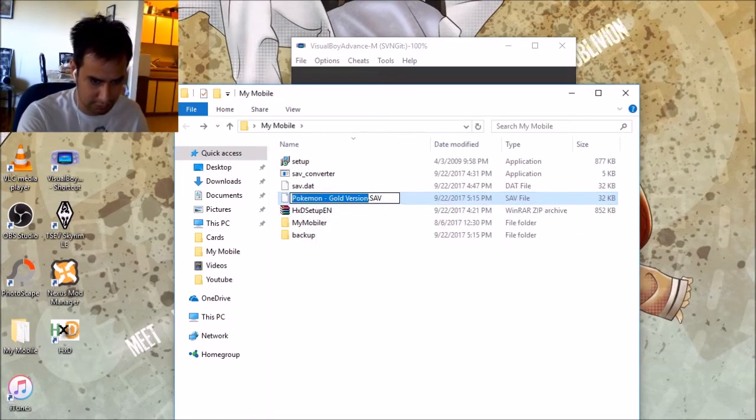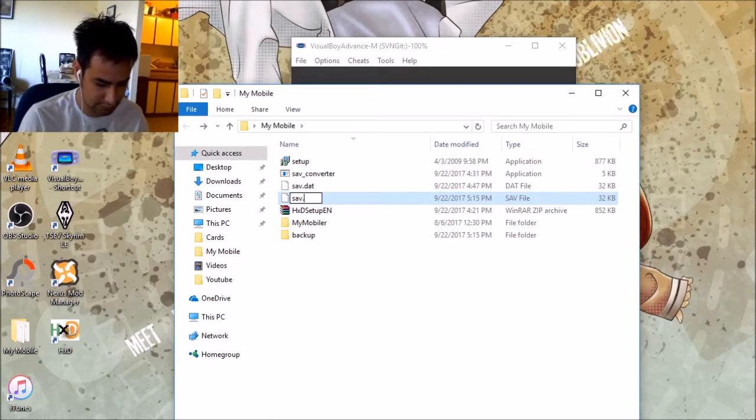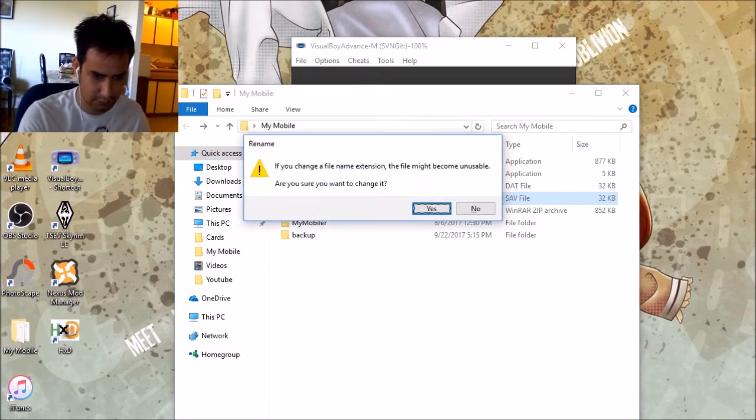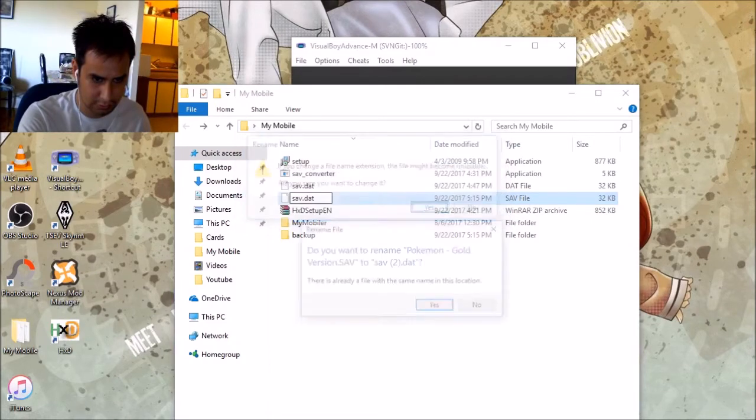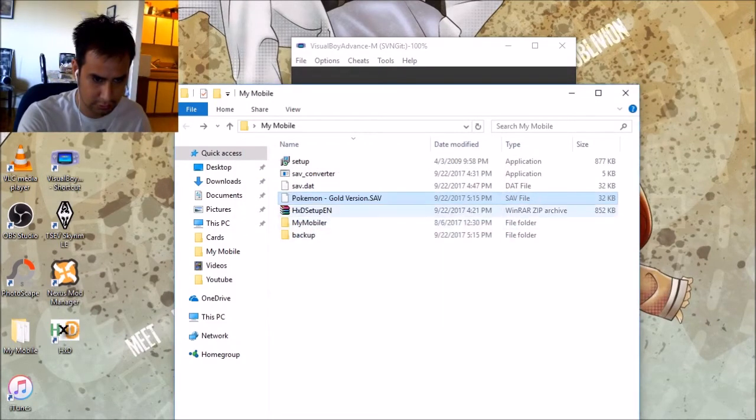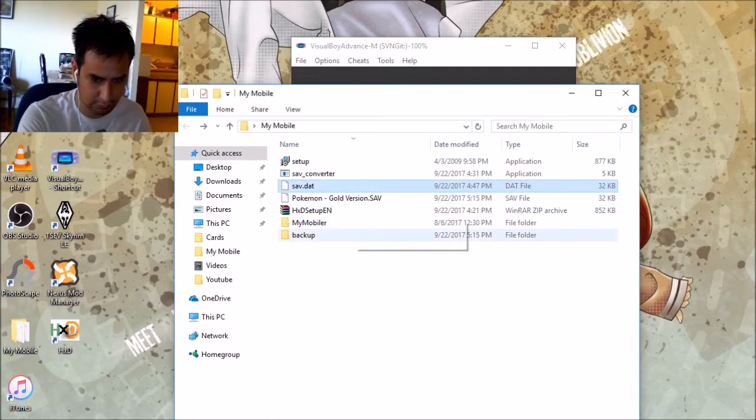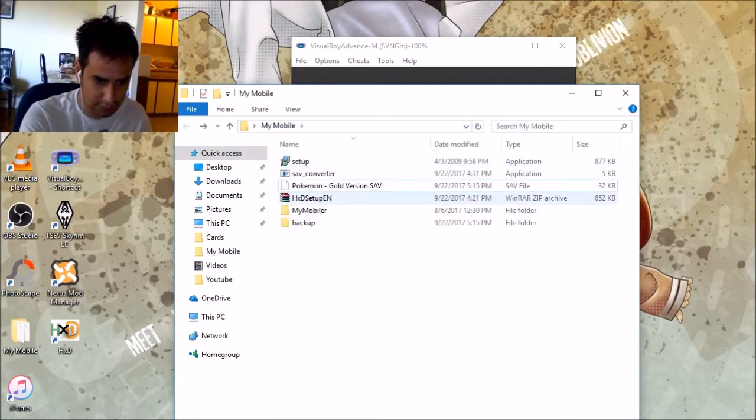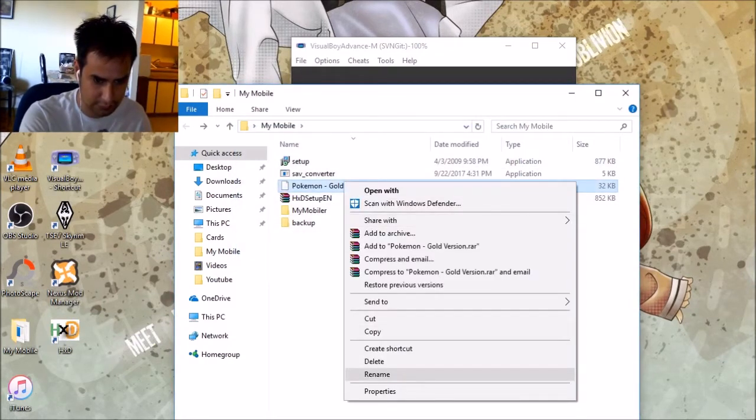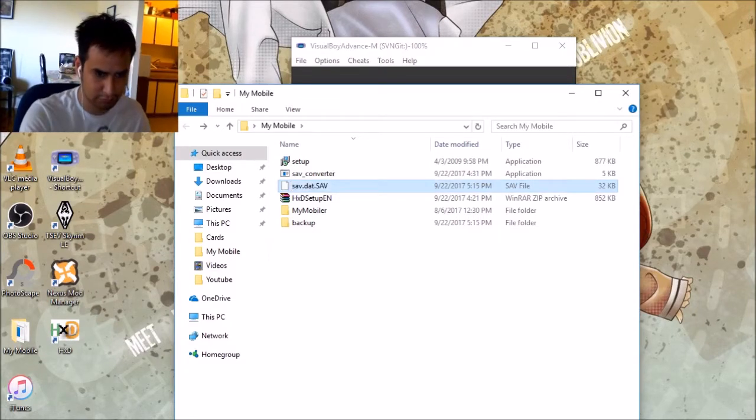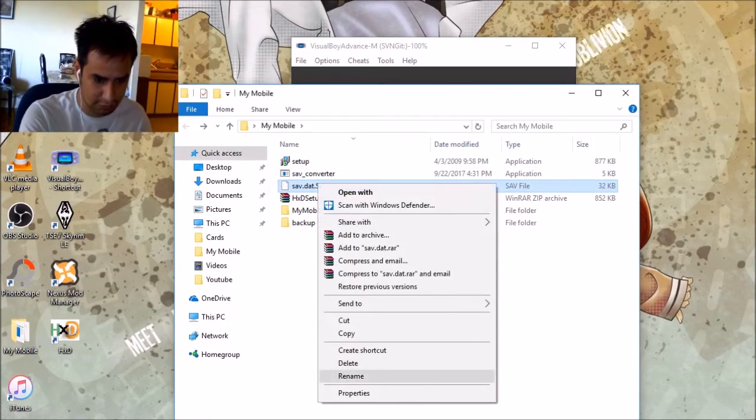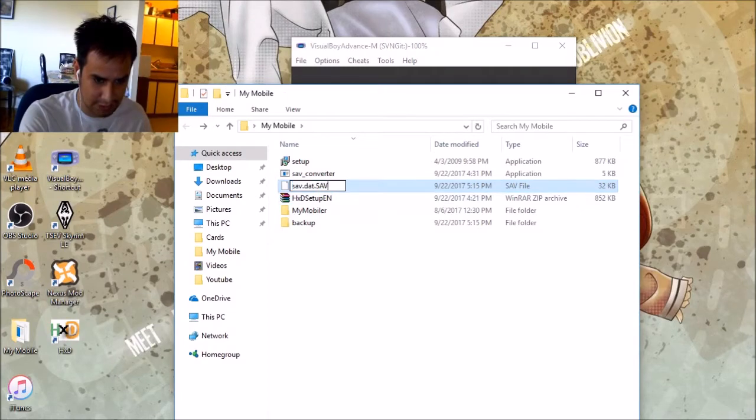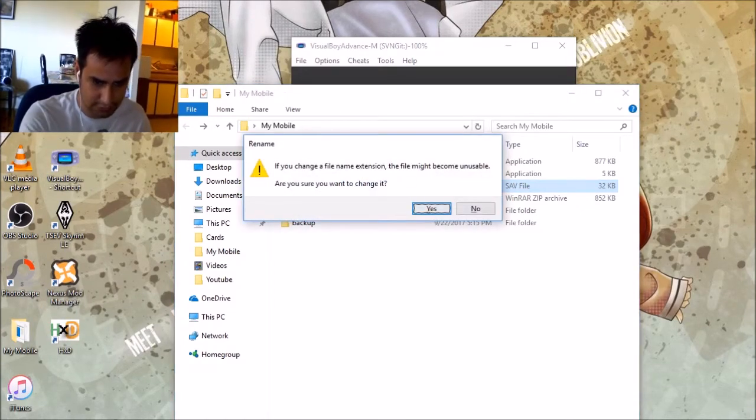Rename it to save.dat. Oh, I already have it here for some reason. Let's just delete that. Save.dat. Oh gosh. You gotta rename the last bit too. So, there you go. Yes.